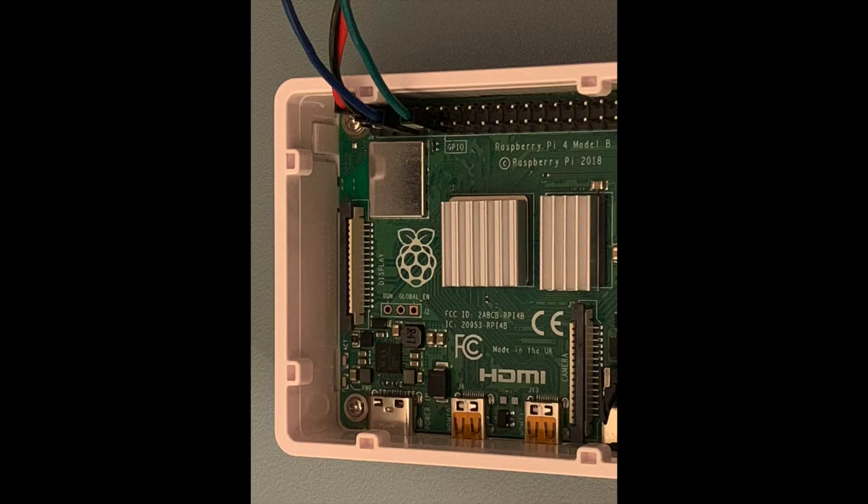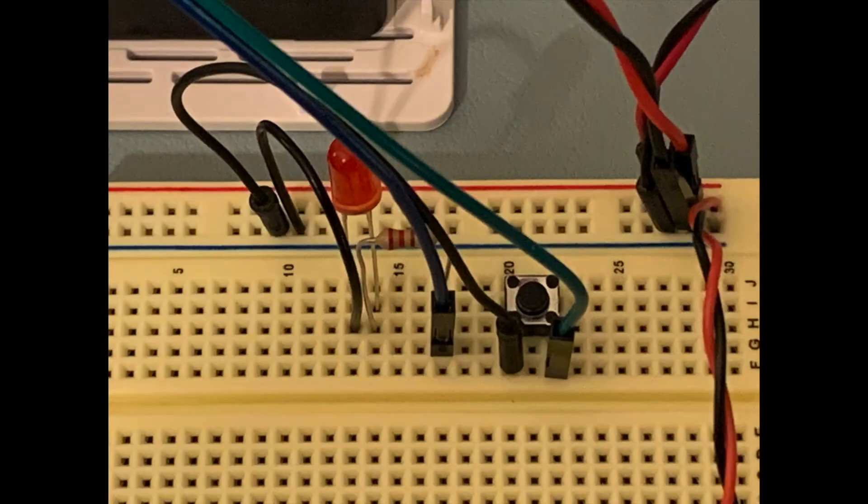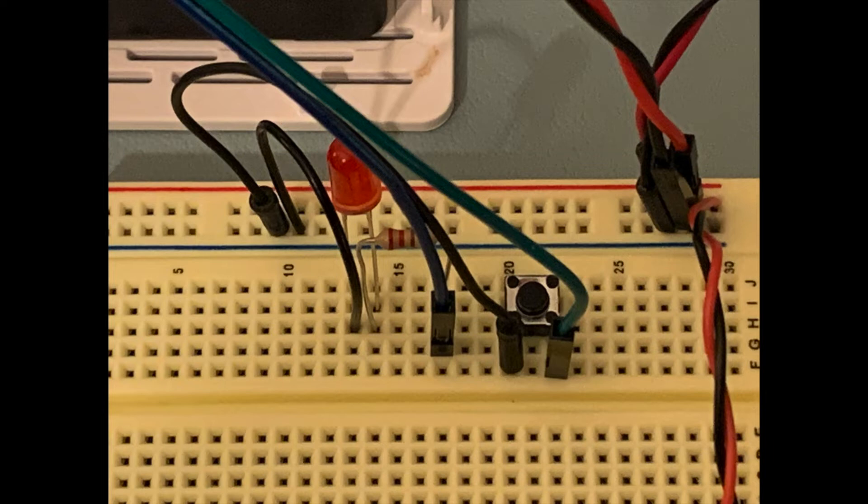As mentioned previously, I ran jumper wires from the Pi's GPIO header so I could connect them to the breadboard. Here, I have the blue jumper wire for the LED and the green jumper wire for the button. The blue jumper wire runs from GPIO 4 to one end of the resistor, and the green jumper wire runs from GPIO 17 to one side of the push button, with the other side of the push button running to ground.